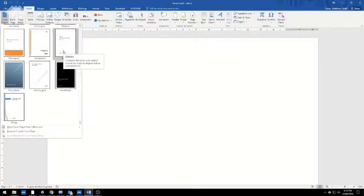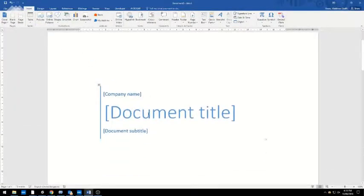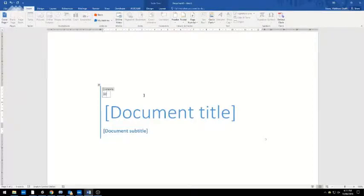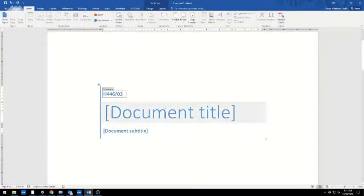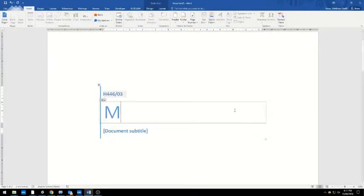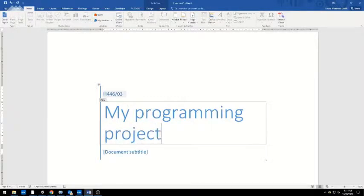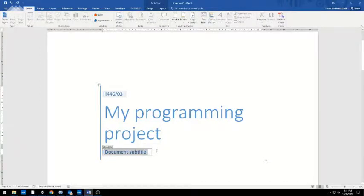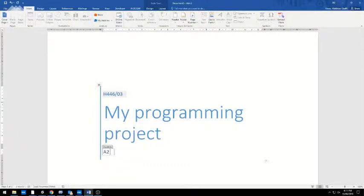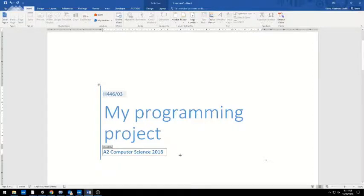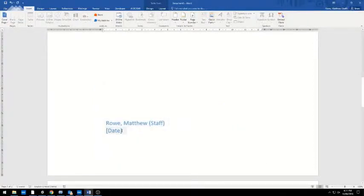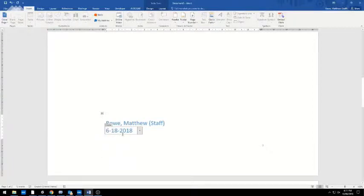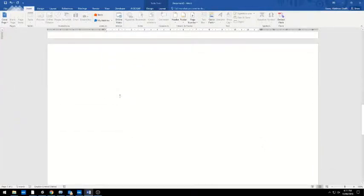It gives you a number of fields, some of them you may wish to use, some you may not. I'm going to use the company name, so I'll put in the code from OCR. My programming project as the main heading—obviously yours would be something more like building an EPOS cash register. Document subtitle: A2 Computer Science A218. It auto-fills with my name and I can use today's date. Obviously that's in American order; if you want to change that you can, but I'm not too worried at this stage.